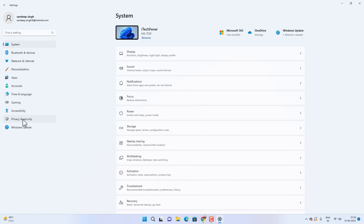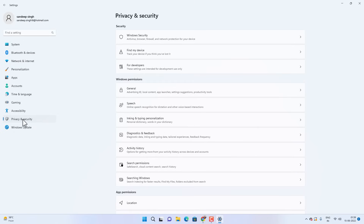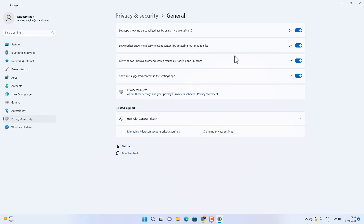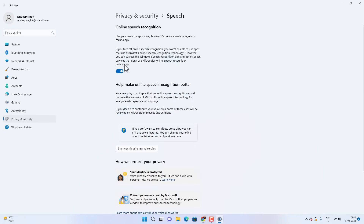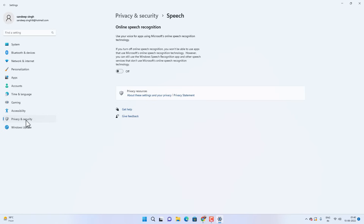The second thing is about adjusting privacy settings. Click on Privacy and Security, then go to the General option and disable all these options. Then go back to Privacy and Security and then the Speech option — turn off Online Speech Recognition if you are not using any online speech services.